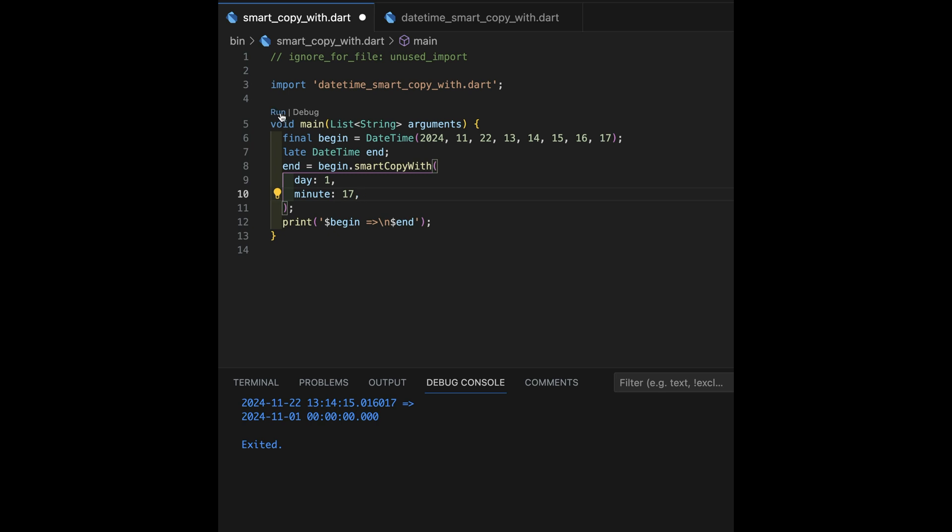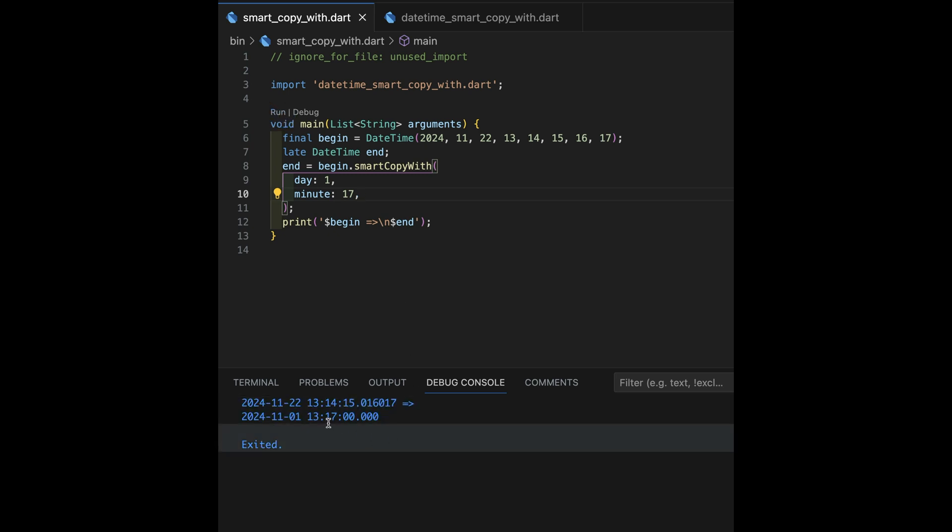And then let's say we specify a minute of 17. Can I override just that and the rest all work correctly? Actually, I don't know. Let me run it and see what happens. Oh, I see. It kept the hours being 13, but the minute 17. But again, it zeroed out everything after the smallest unit that I introduced.